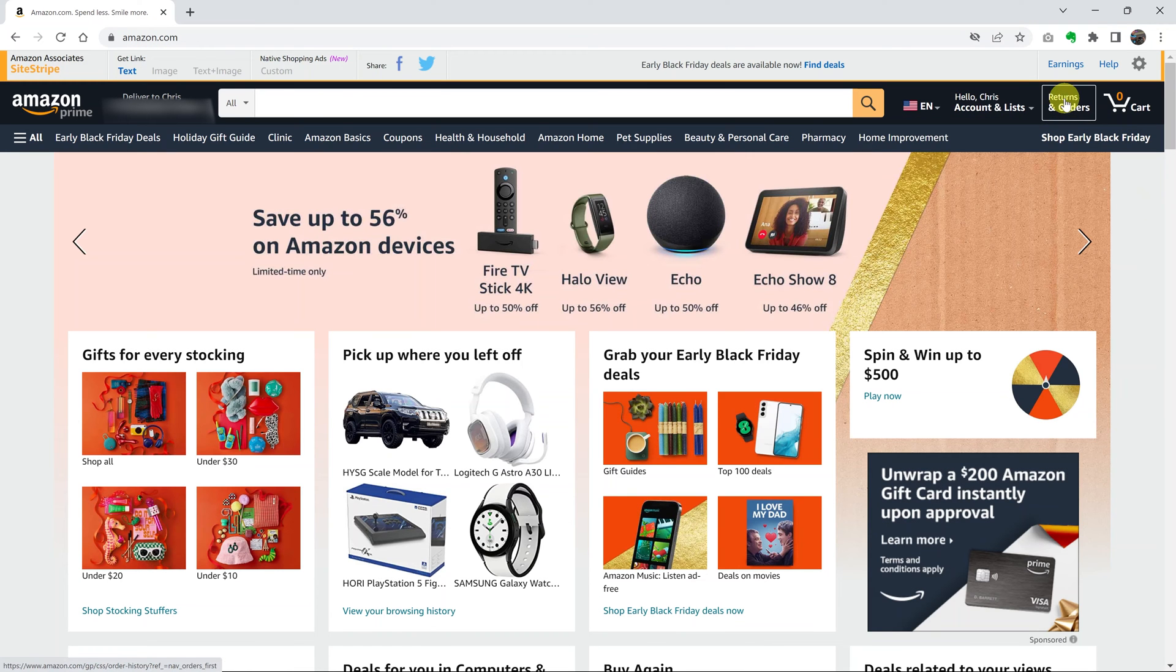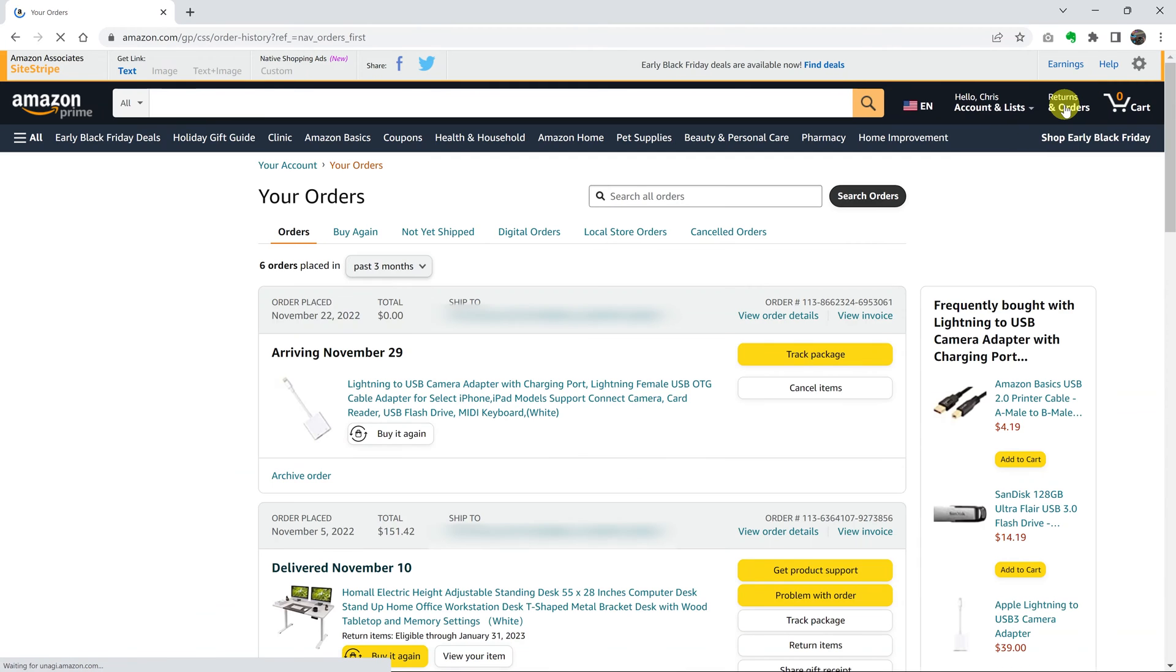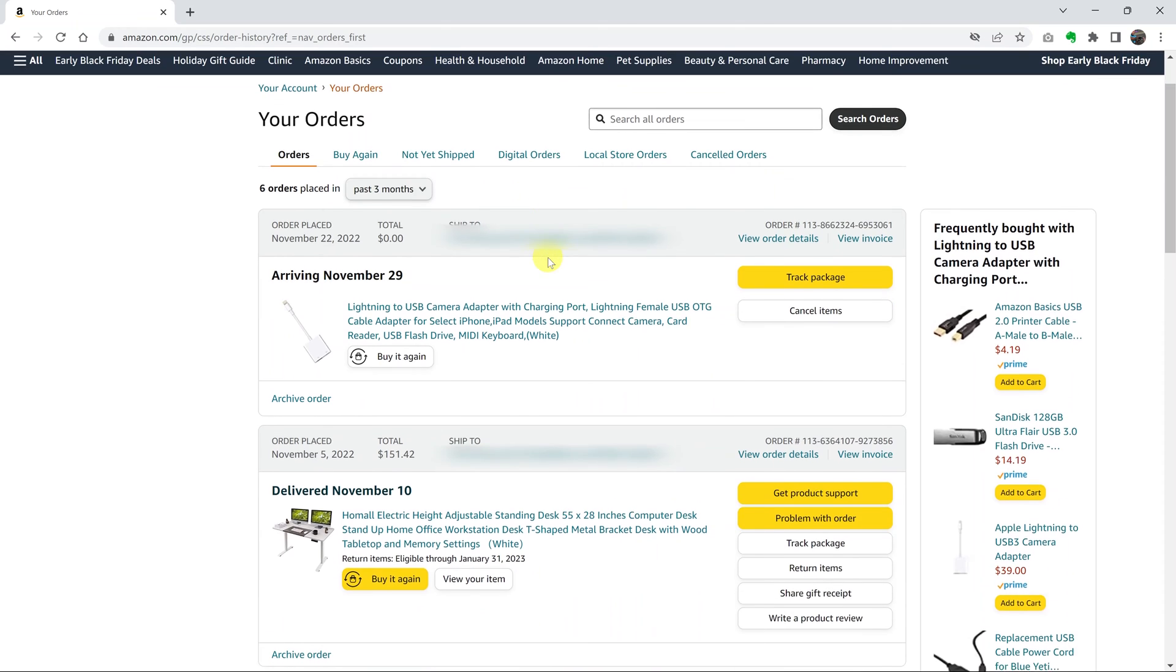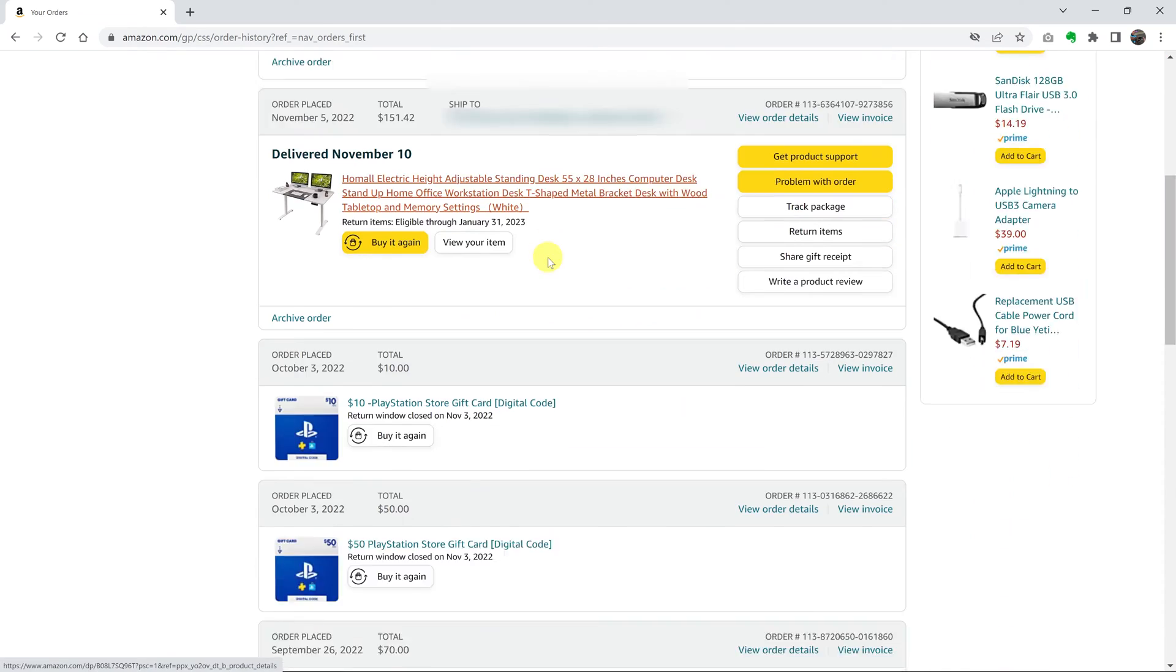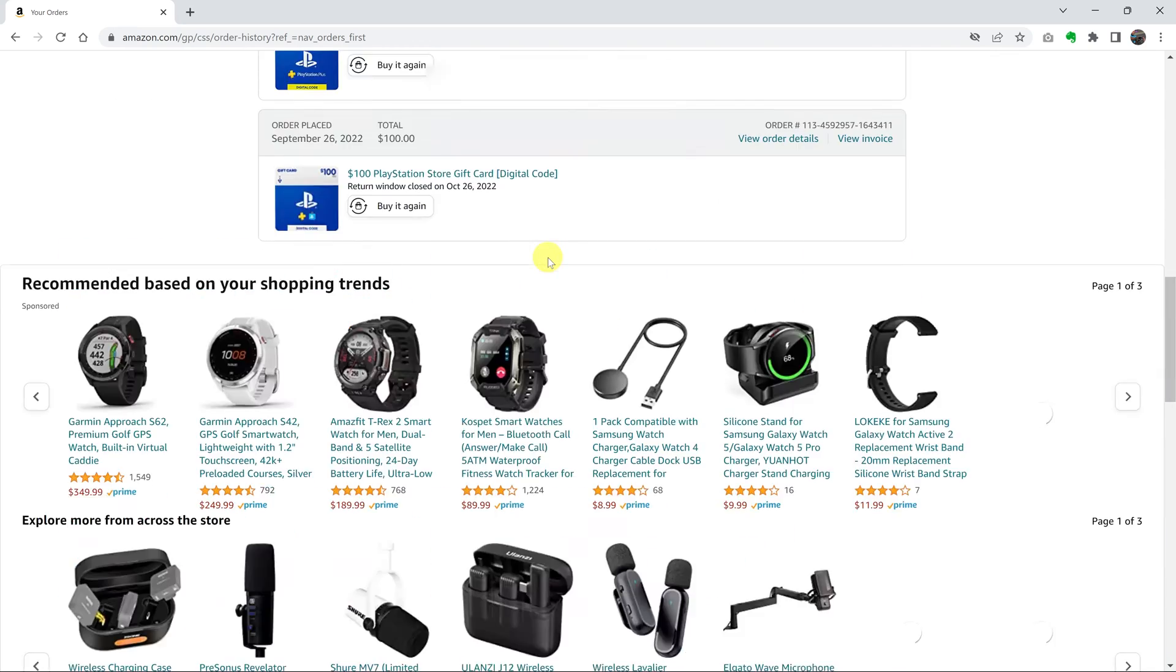And then what you want to do is go to returns and orders and click on that. And that will take you to your order history page where you can see all the orders you've made on Amazon.